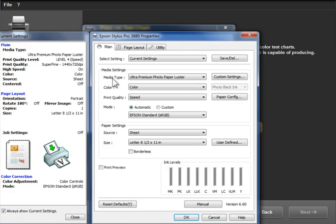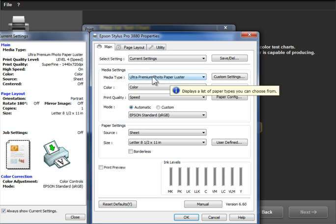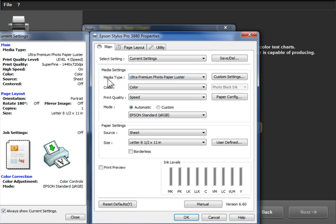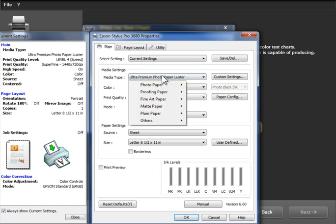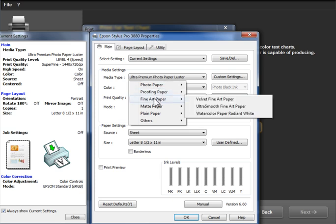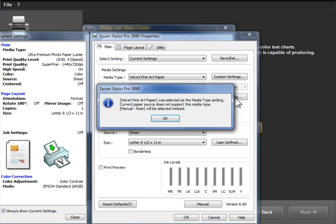So I'm going to go ahead and go into properties here. The first one is the media type. This is the generic paper type. The specific paper is Hahnemühle Photo Rag, but I need to set the generic media type. Now I know how to set this because I've read the instructions from Hahnemühle on what to use here. This would come with your paper or you'd find it on the paper manufacturer website. So in my case, for this paper, Hahnemühle says to use Velvet Fine Art media type.